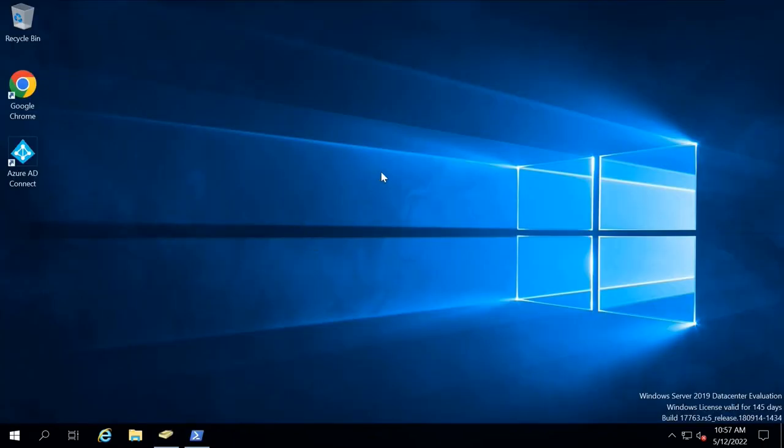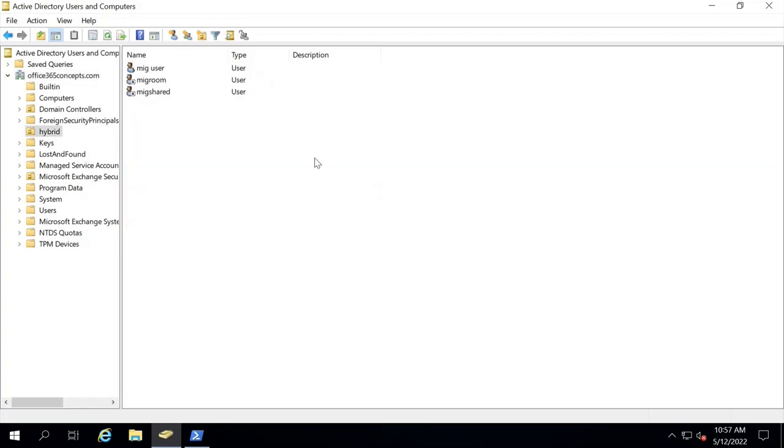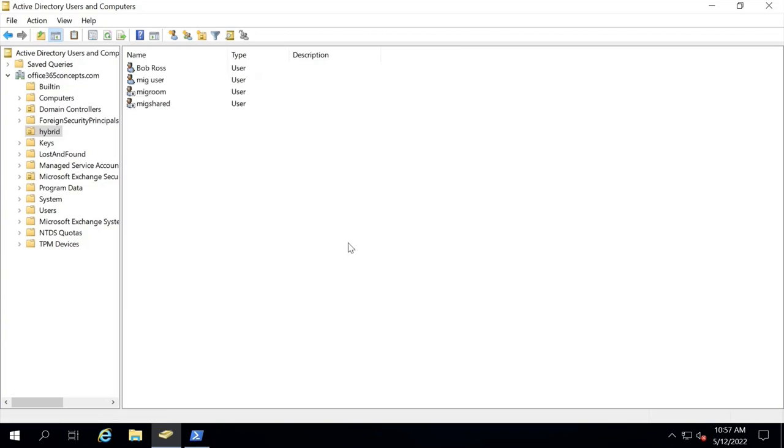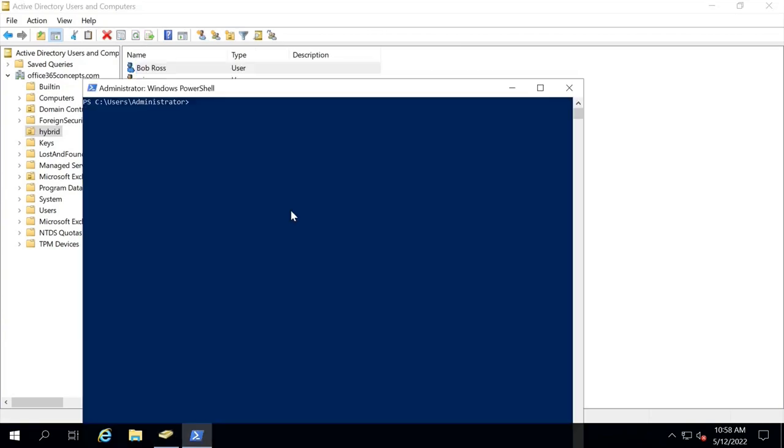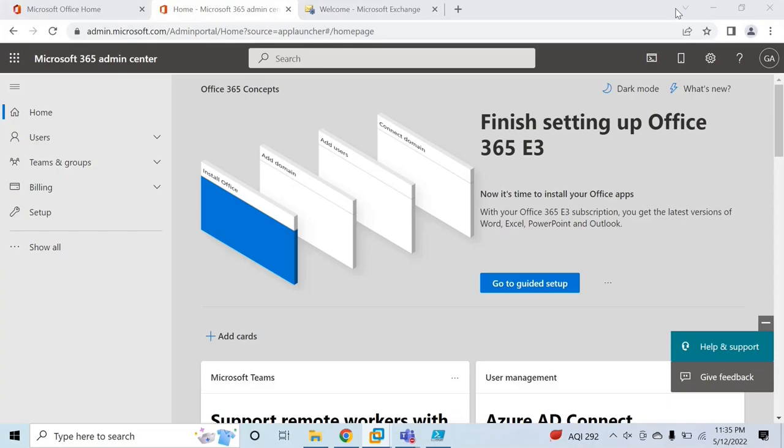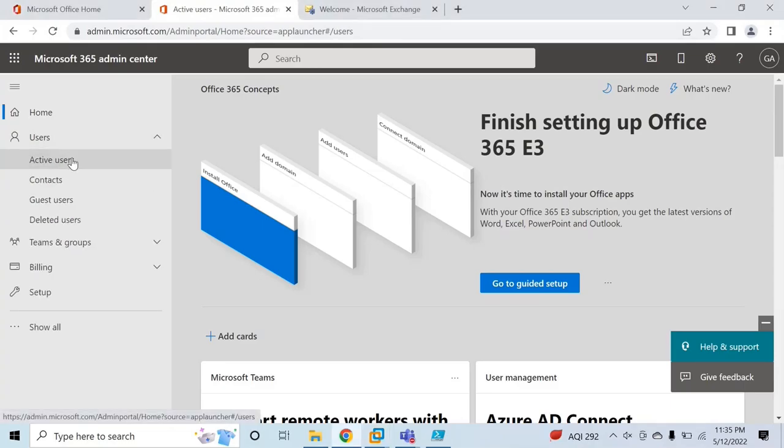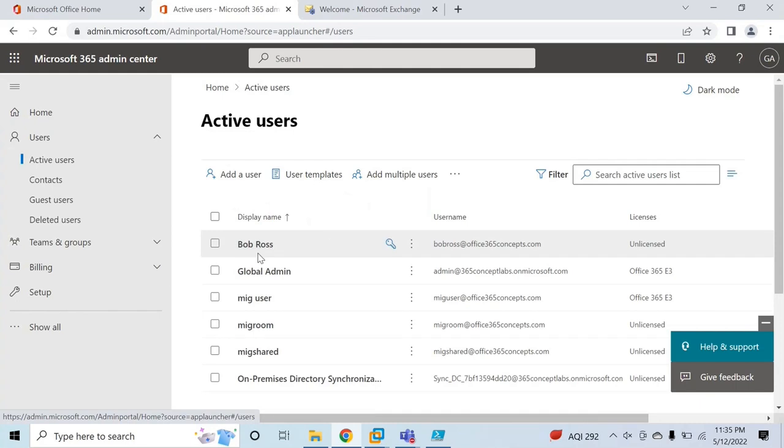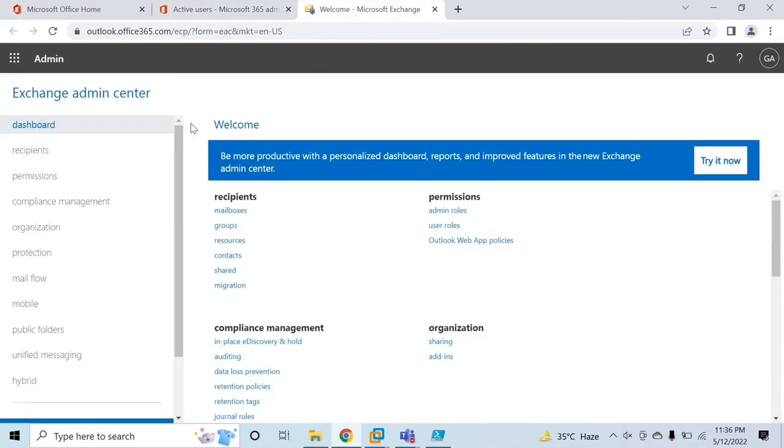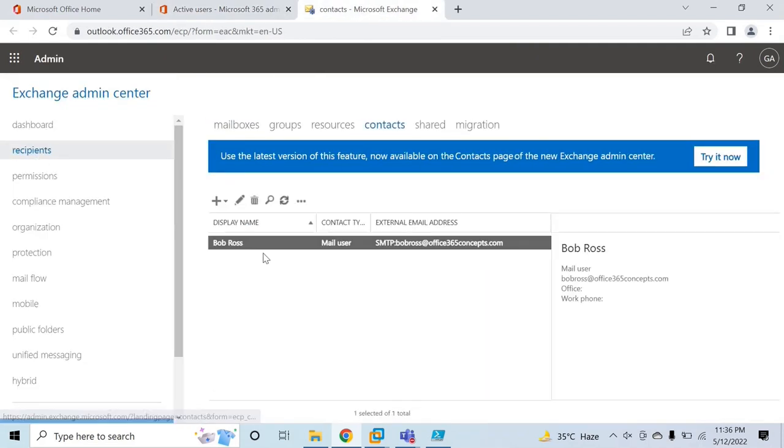In Active Directory, we should see this user account. Let me refresh. Here we can see Bob Ross. Let's go to PowerShell and run sync. Now let's go to Office 365 tenant, go to users, active users, and here we can see Bob Ross is synchronized from on-premise to Office 365. Go to Exchange Admin Center, recipients, and here we can see Bob Ross is synchronized as a mail user account in Exchange Online as well. The next step is to assign a license to this user account.